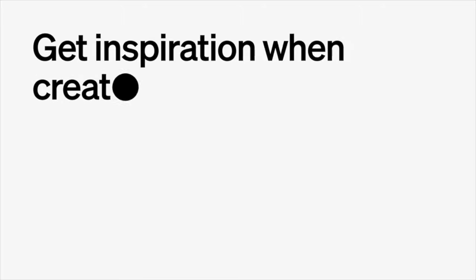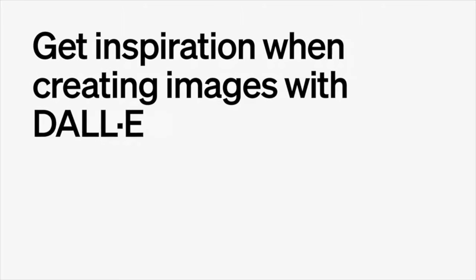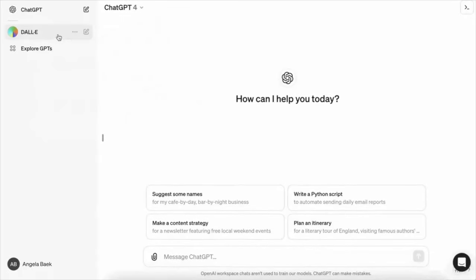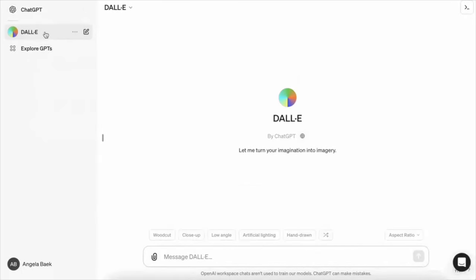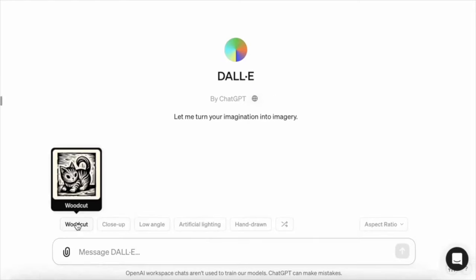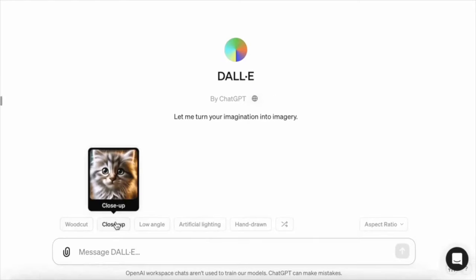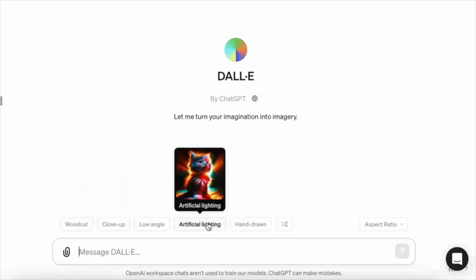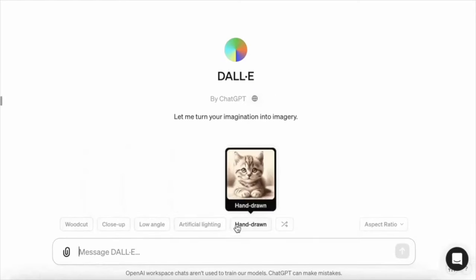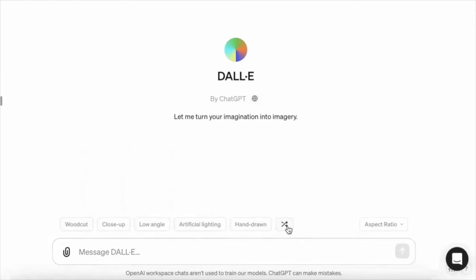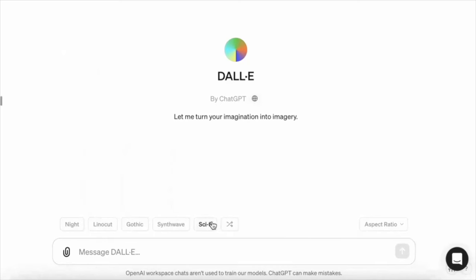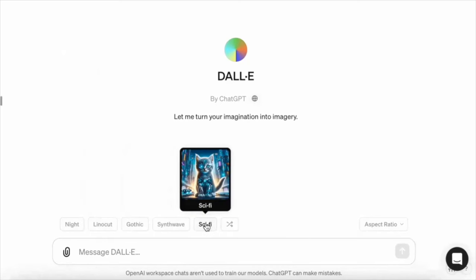The next one is to get inspiration when creating images with DALI. So you can basically play with different themes. And we're going to take a look at, as you can see, close-up, low angle, hand-drawn styles, sci-fi. So this is just to get your creative spirit going and flowing.